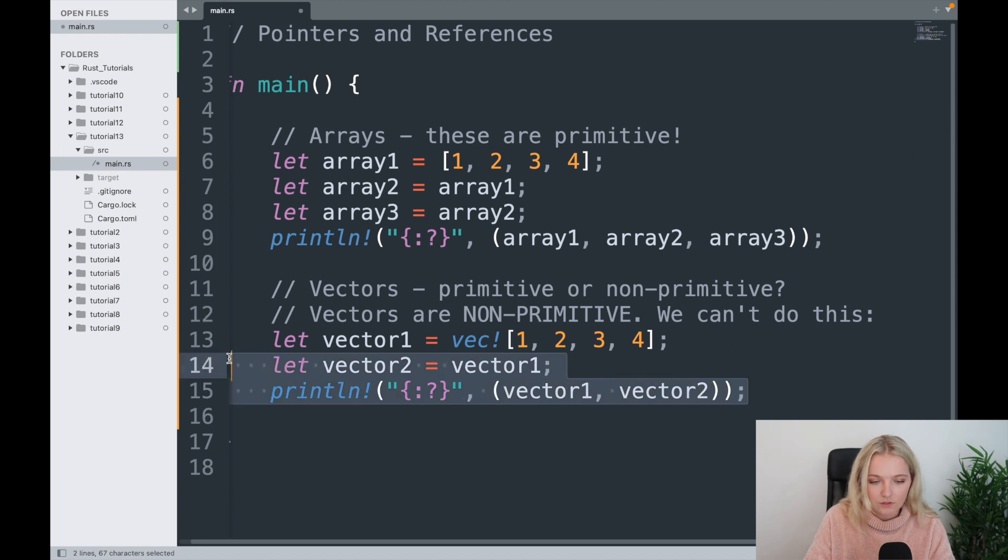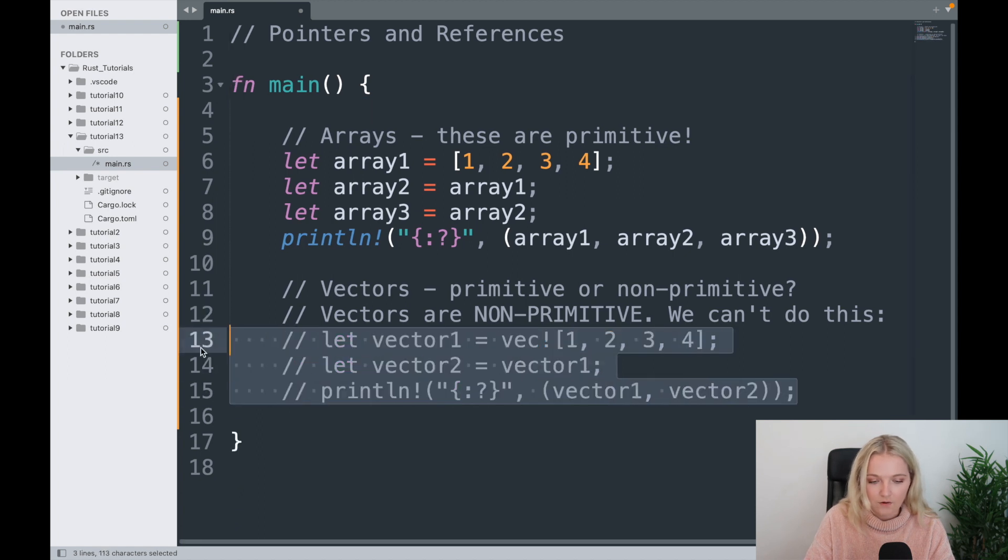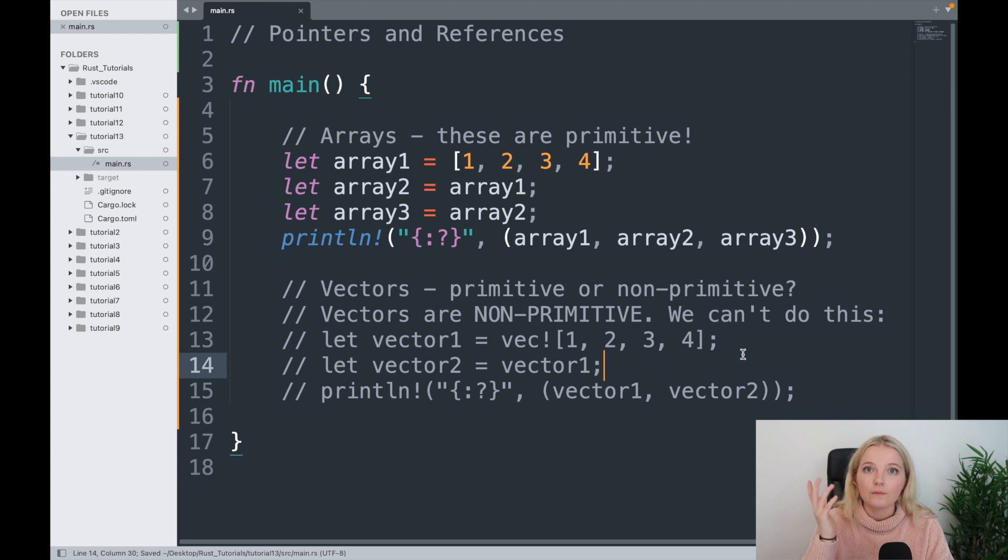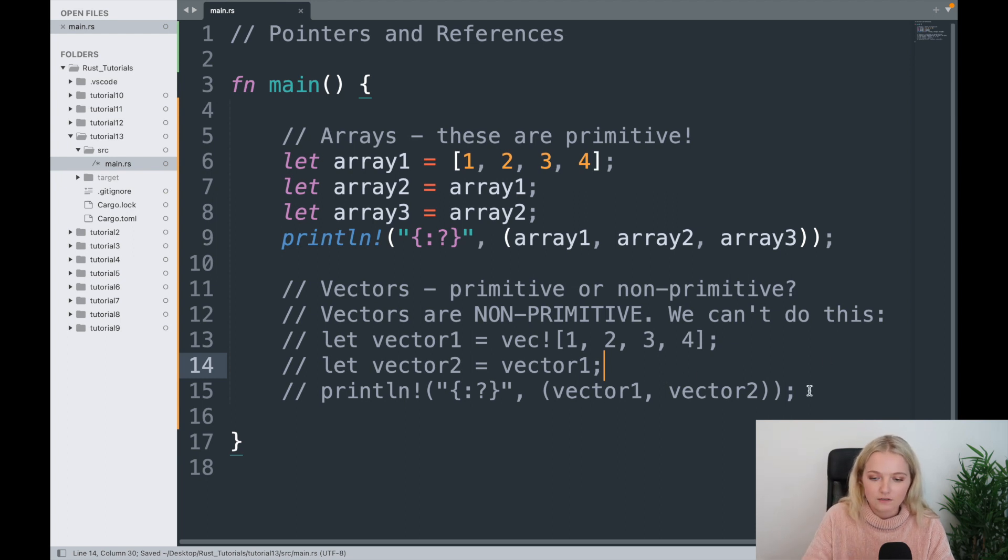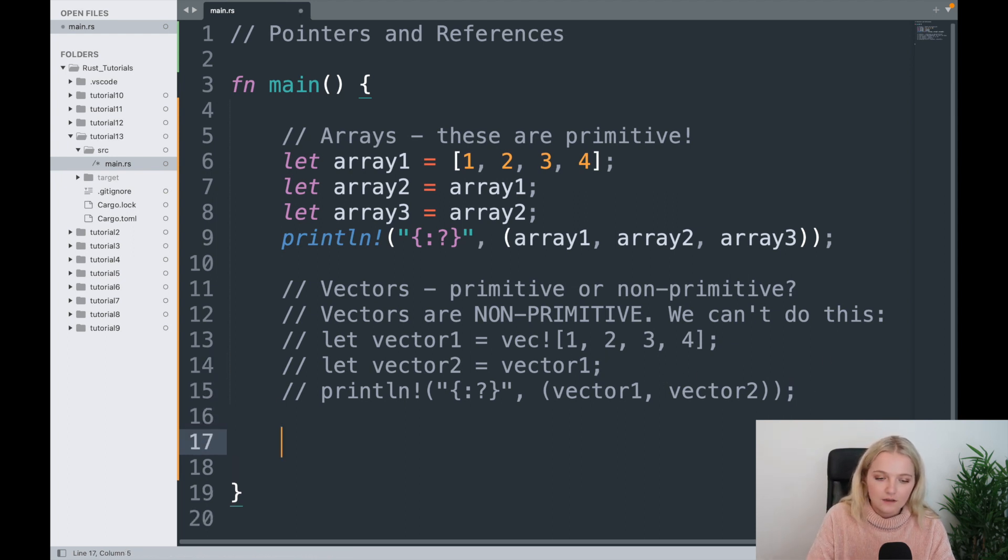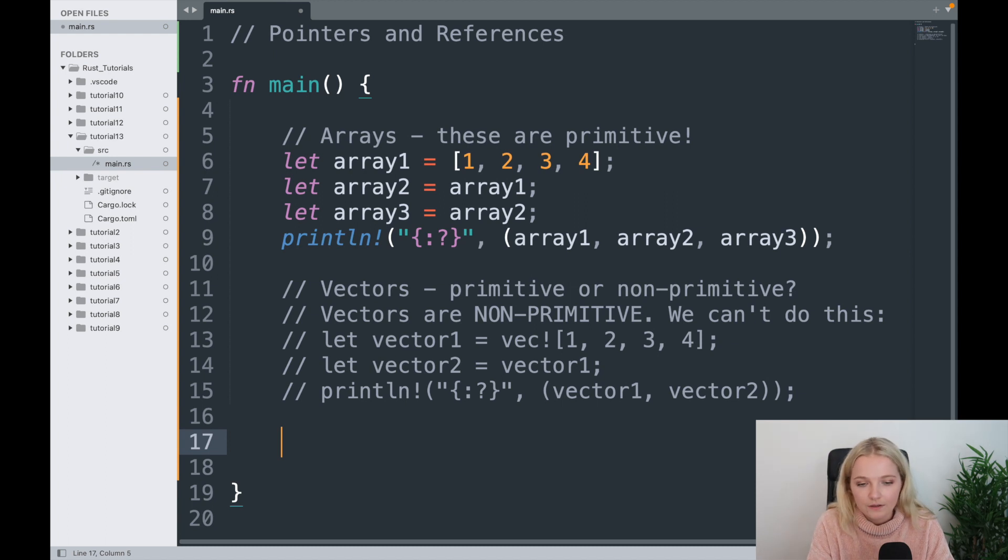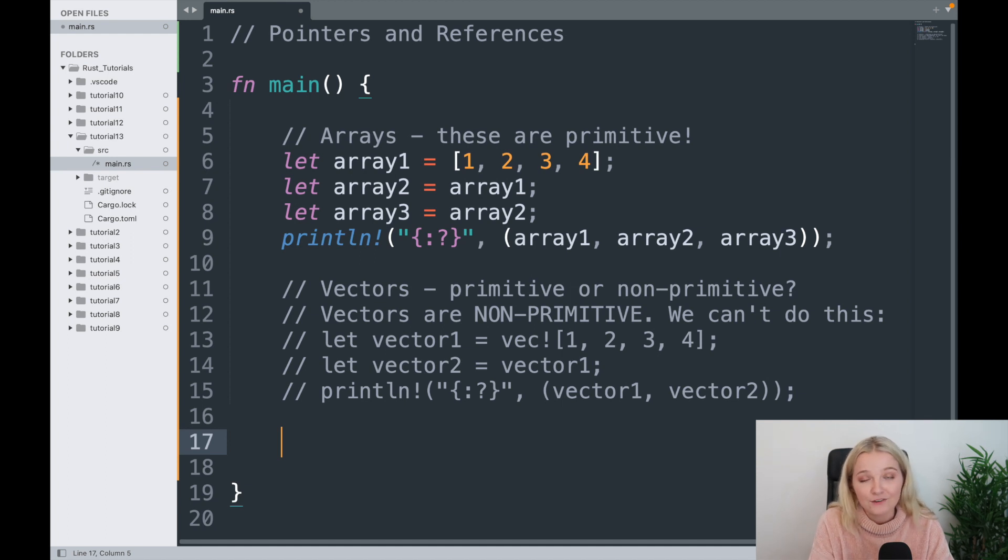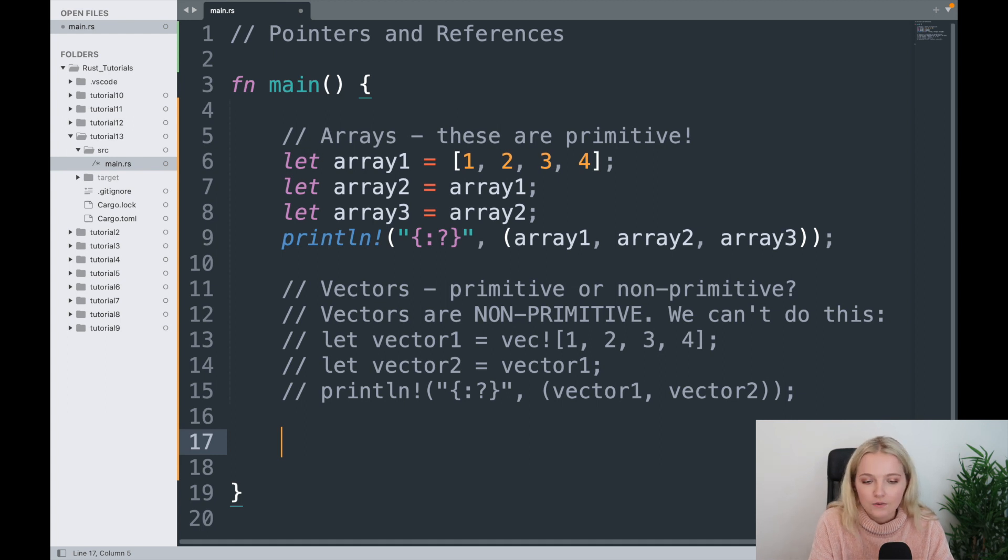So I'm just going to say vectors are non-primitive. And what that means is we can't do this, this doesn't work. And I'm just going to comment that out because if you were to run that file you'd come up with an error. But I'm just saying we can't do this. So how do we overcome that? Arrays seem awesome, they're primitive, we can do these things, but then we learn in the previous video that arrays aren't really that useful to us, they don't have the same properties that vectors do. So how do we overcome that with vectors?